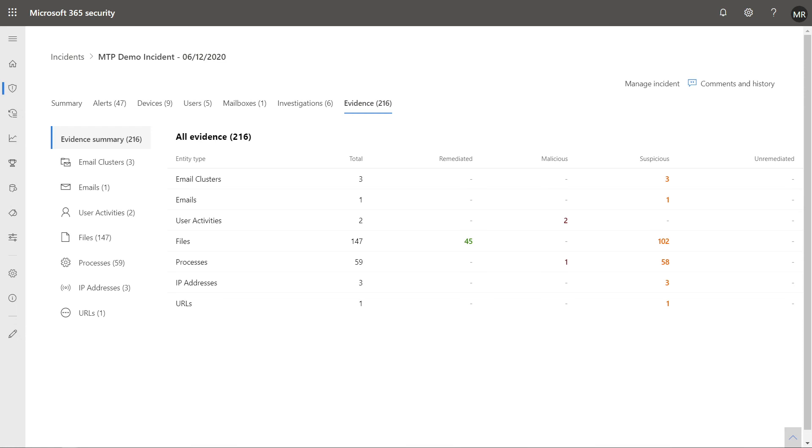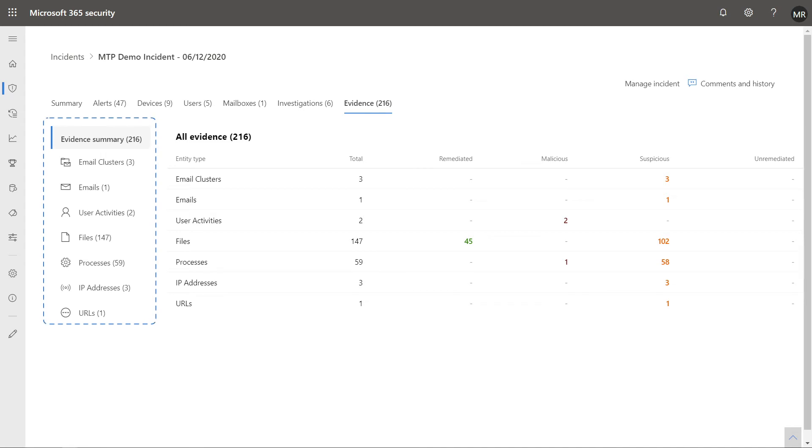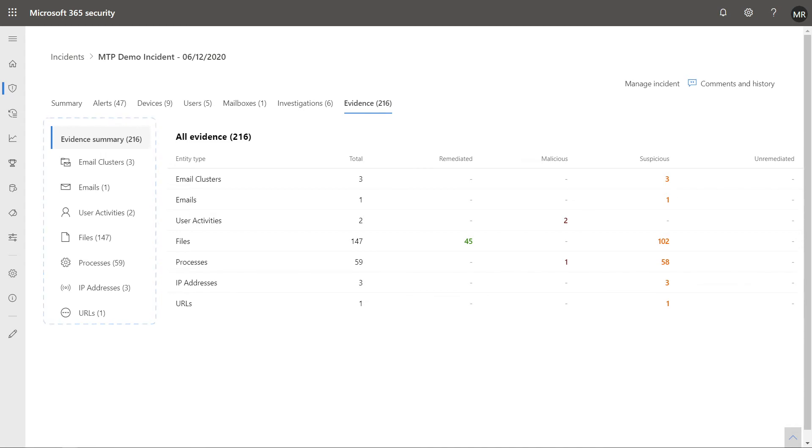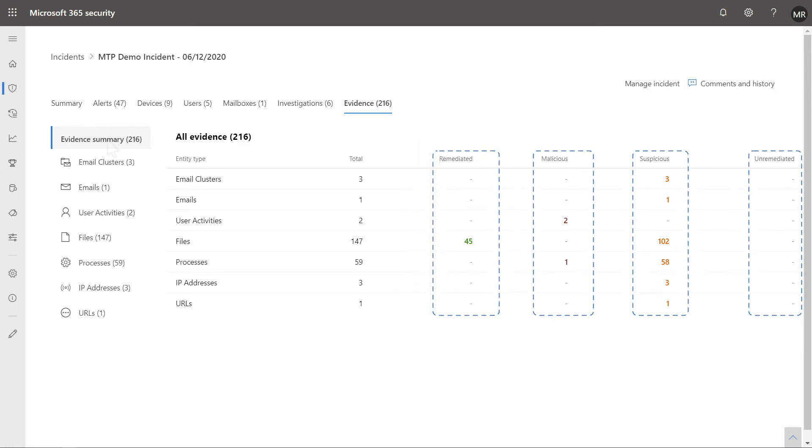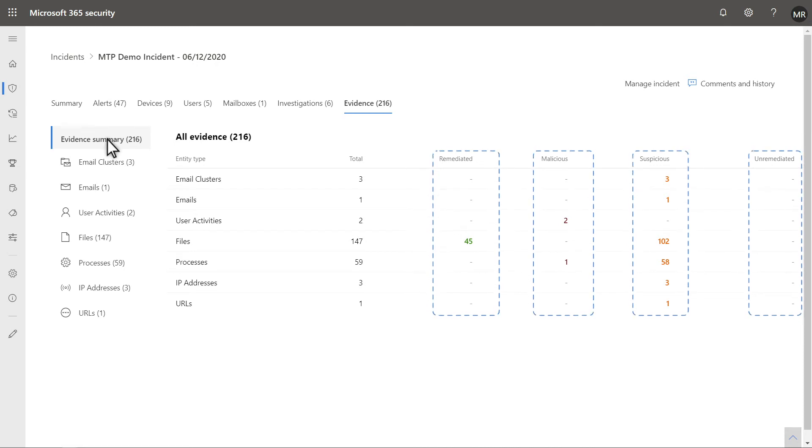The last tab is Evidence. Initially, this shows a summary of the evidence that Microsoft 365 Defender investigated, including files, email, users, and more. For each type, you see the number of remediated, malicious, suspicious, and unremediated entities. You can drill down into each type to see a full list.